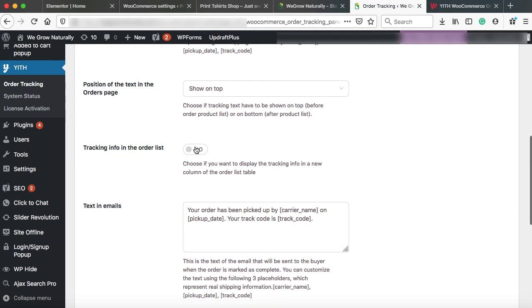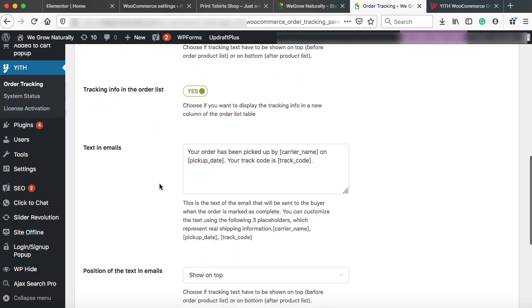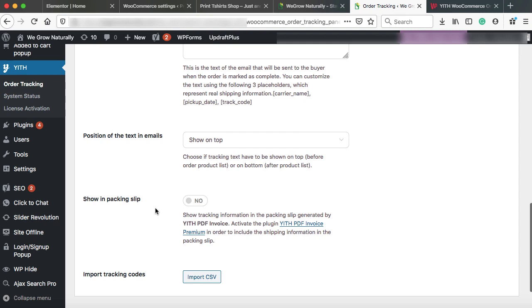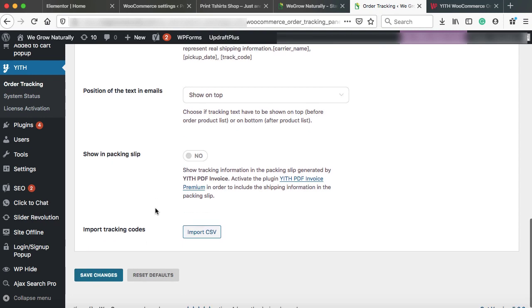Tracking info in the order list. I think this could be a good option. Just enable it. Then text in email. You can also change the text as per your need, but I am just leaving them as it is. And leave all these options. At last click on save changes.